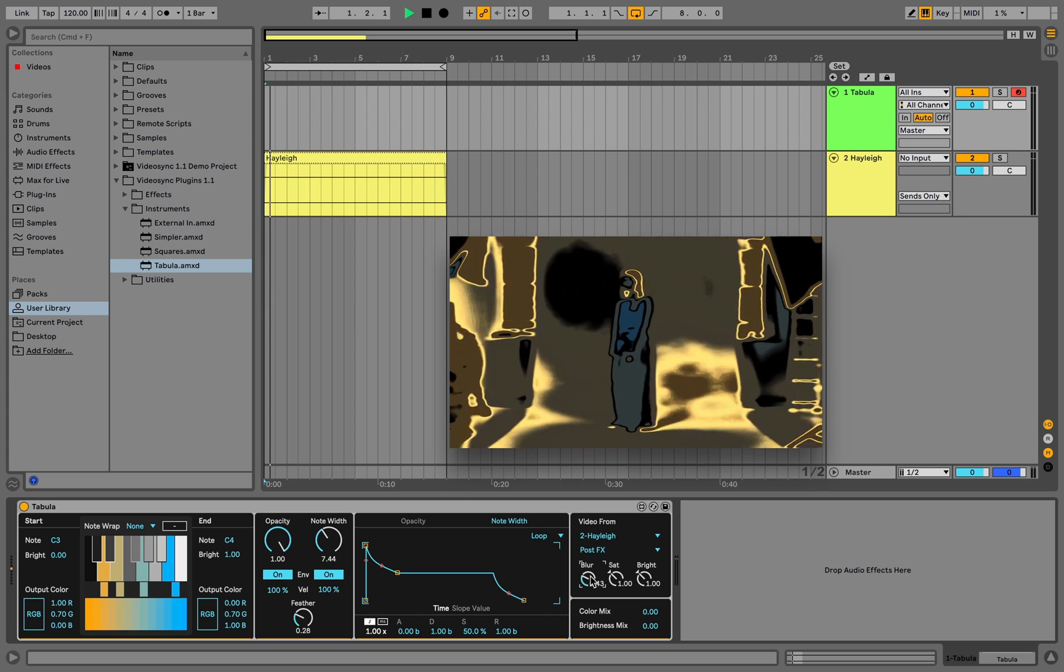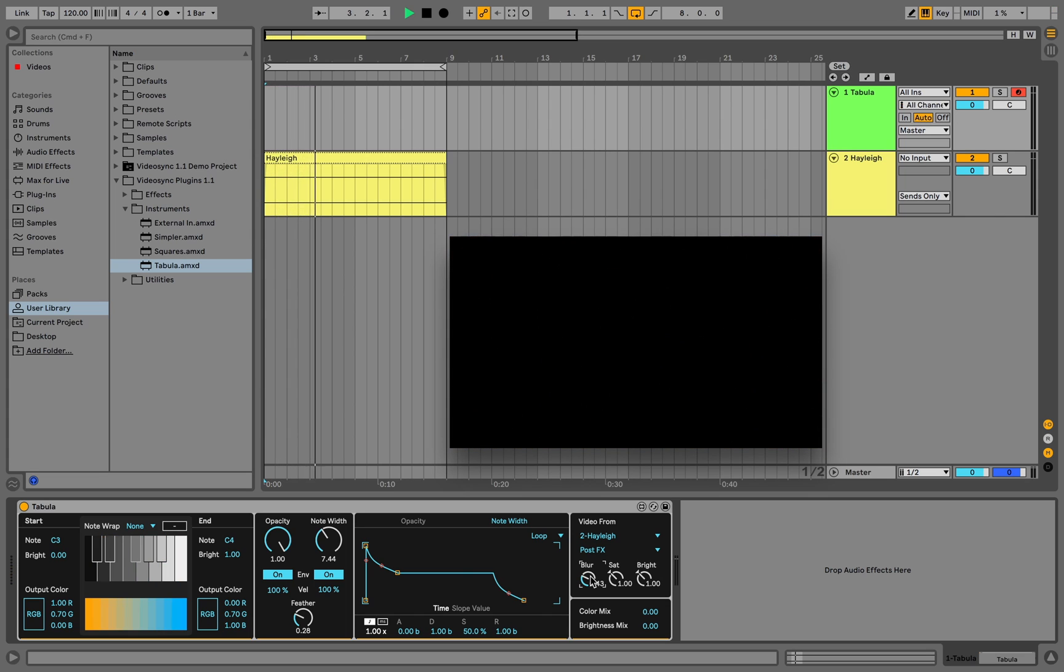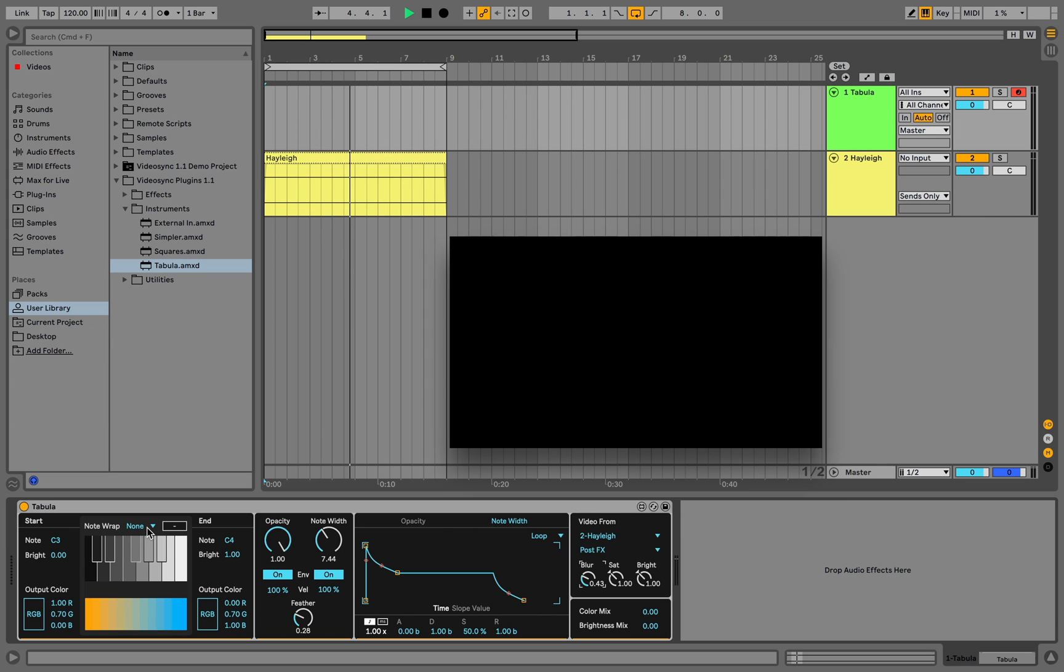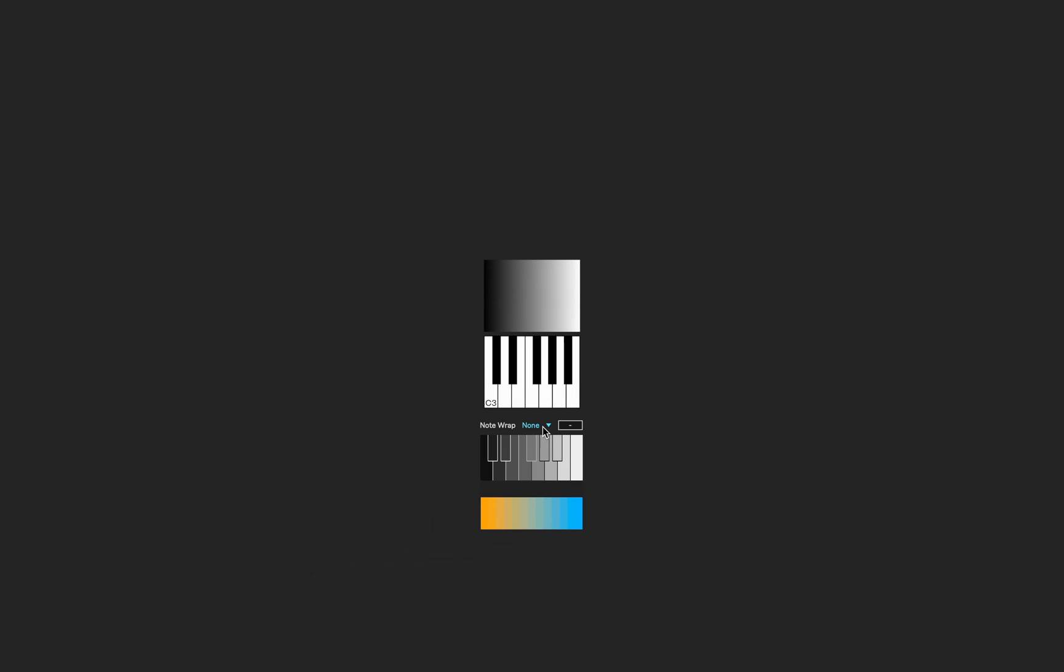Now what if we want to be able to play more than the defined 13 keys, but not change the start and end note? Currently, because note wrap is set to none, keys we play below C3 or above C4 will not trigger anything.